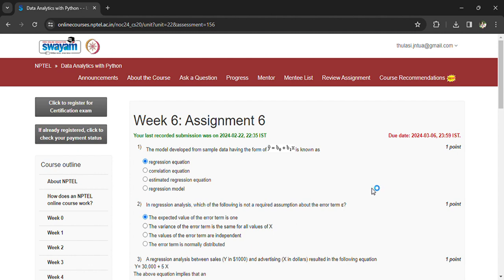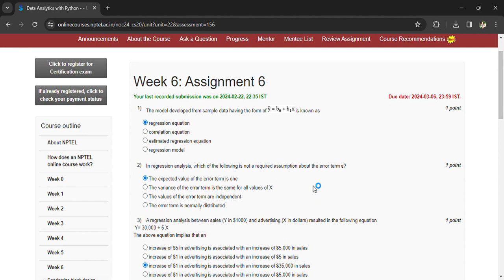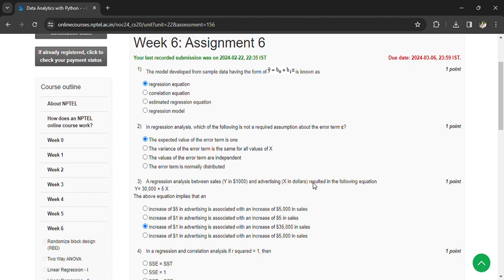In regression analysis, which of the following is not a required assumption about the error term epsilon? The expected value of the error term is 1.